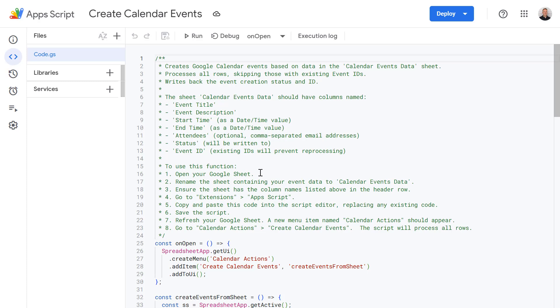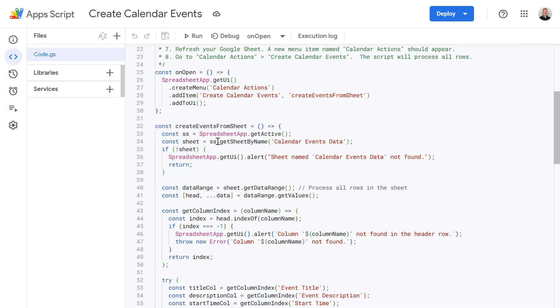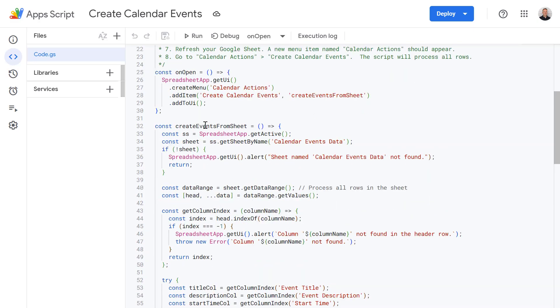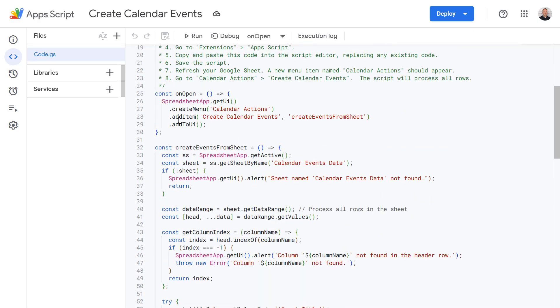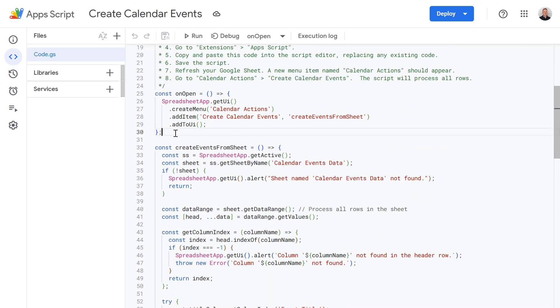I'm going to take a closer look at this script. Firstly just to mention this Google Sheet and script is linked in the video description below. So feel free to make a copy of this and use it for your own purposes. Okay so let's scroll down.